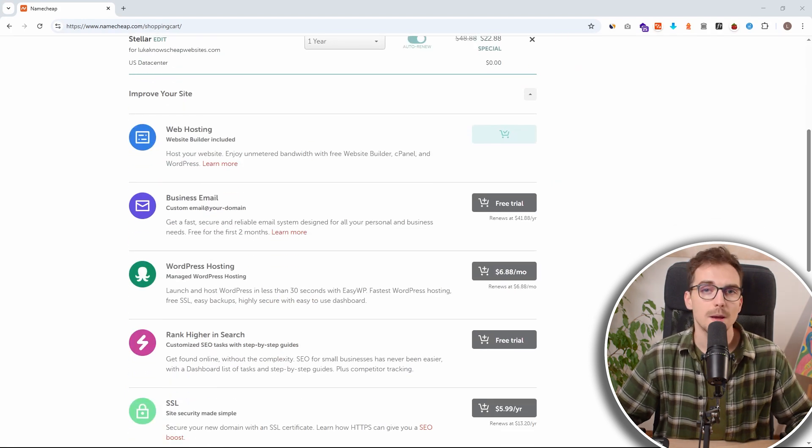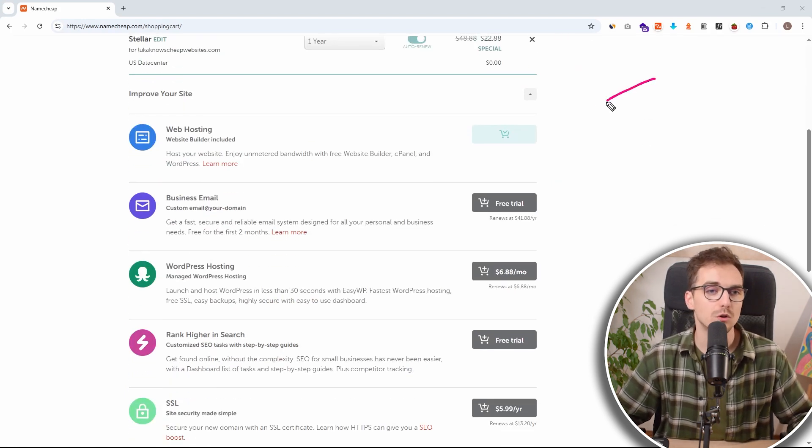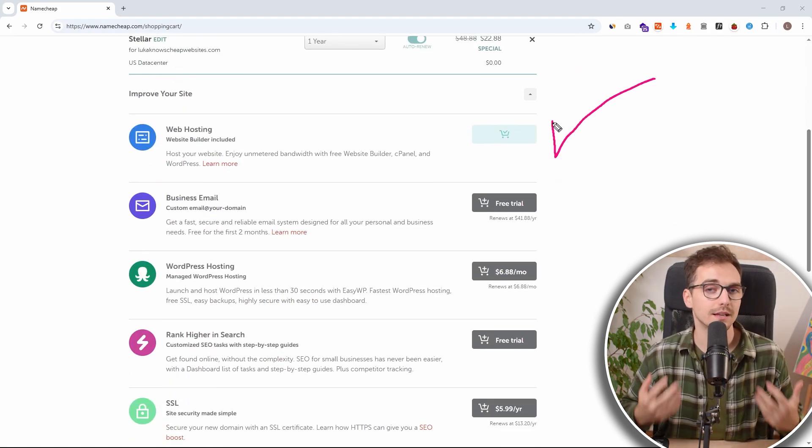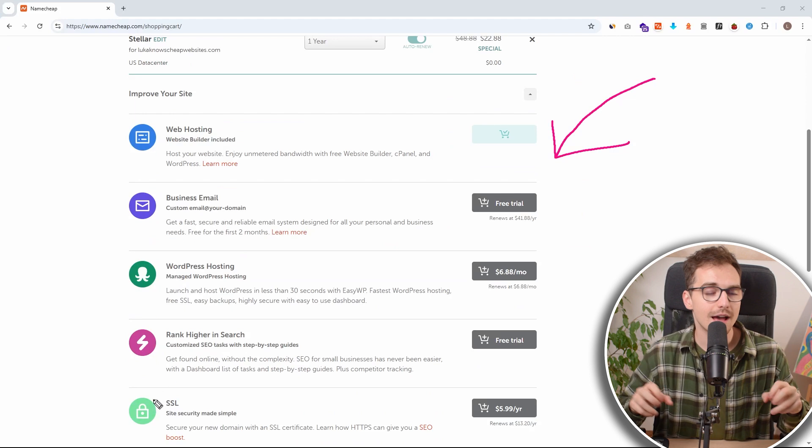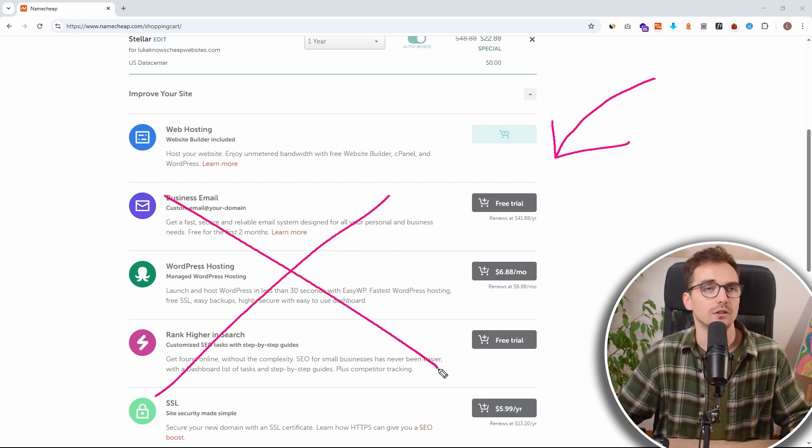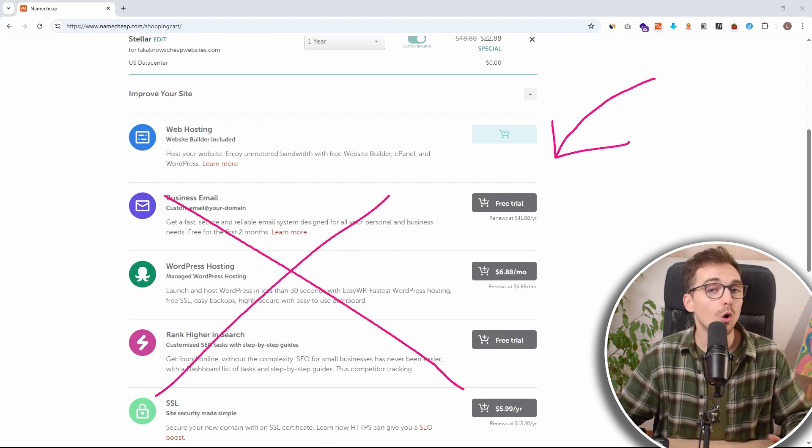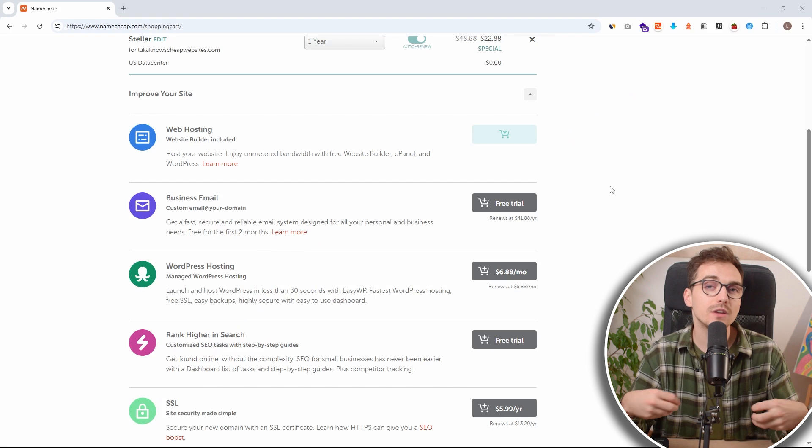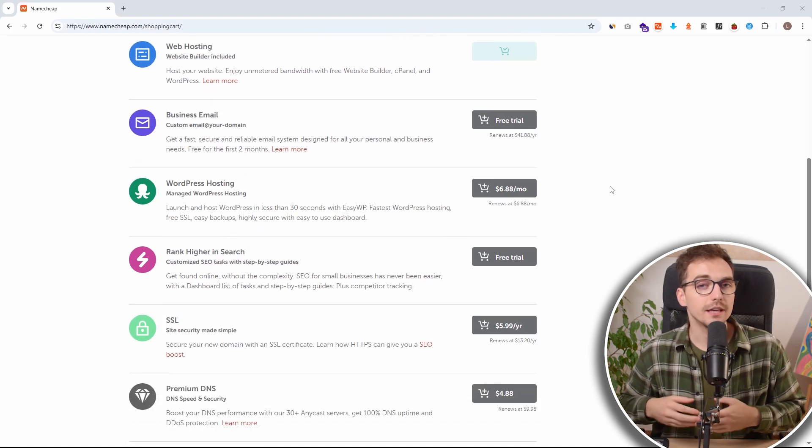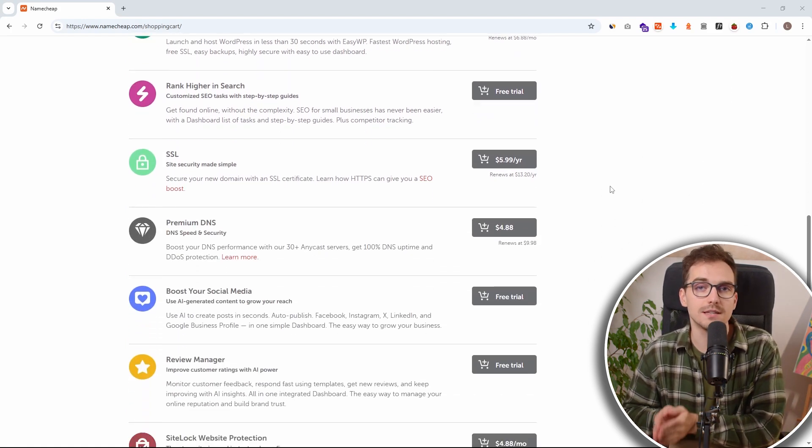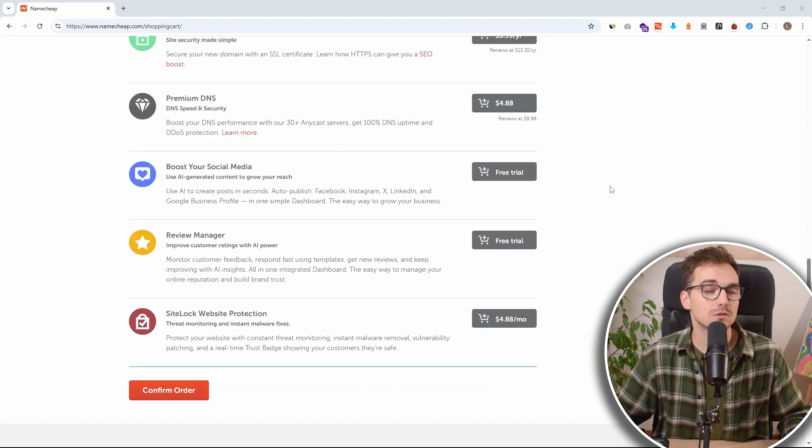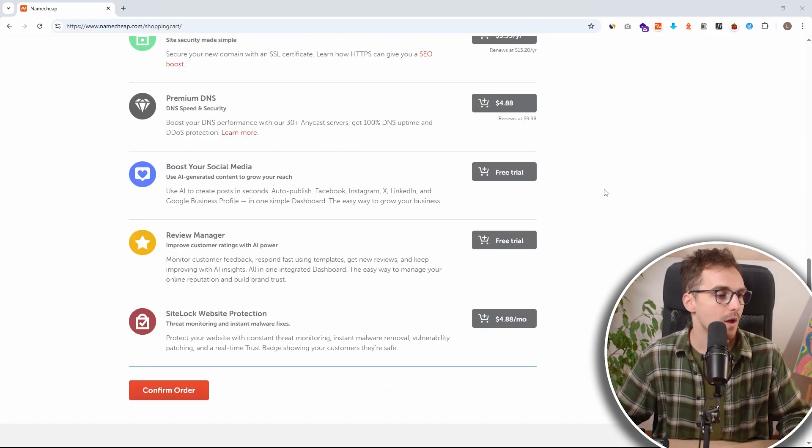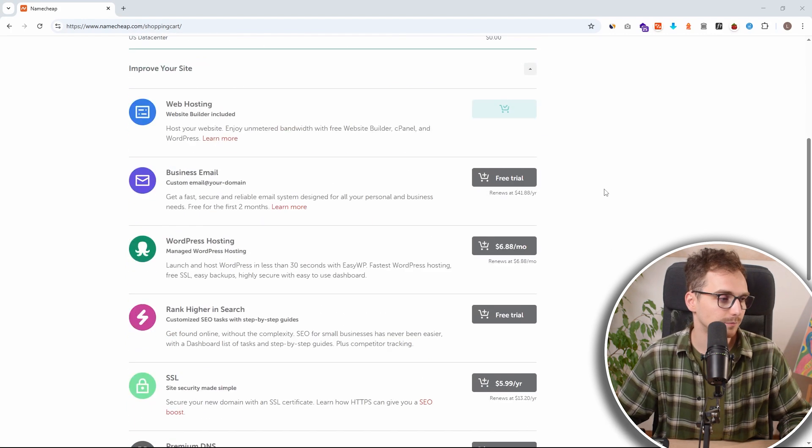Also, make sure that every single one of those preselected things, the add-ons, are actually turned off. Don't worry, you can always buy them later. And sometimes I have even seen them being discounted if you already have accounts set up. So this is also good to know. And we can get rid of everything.